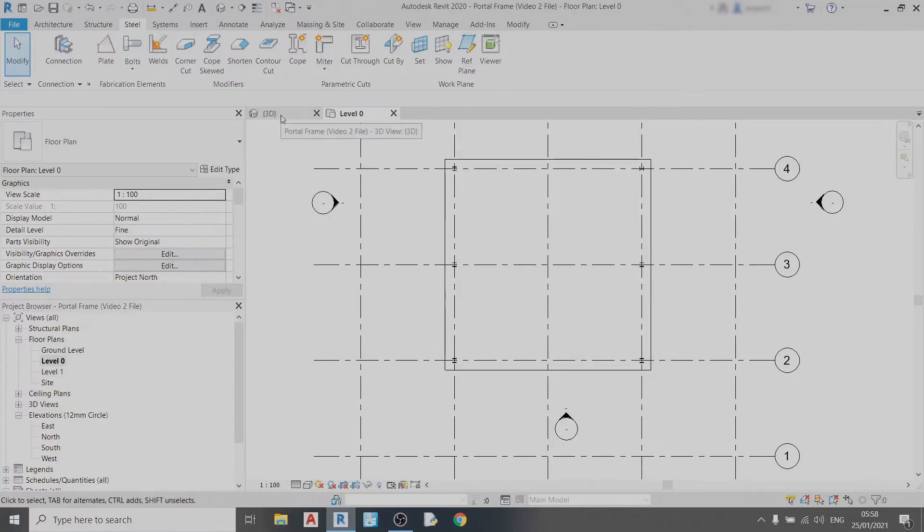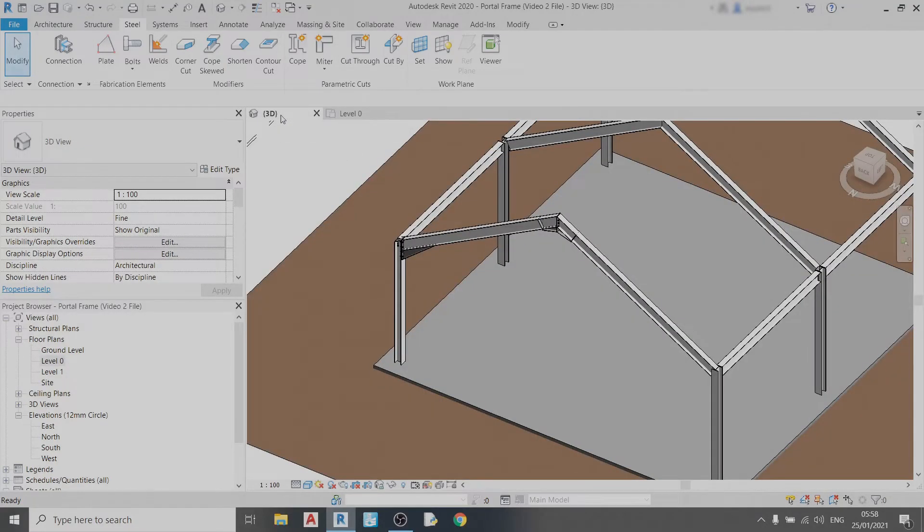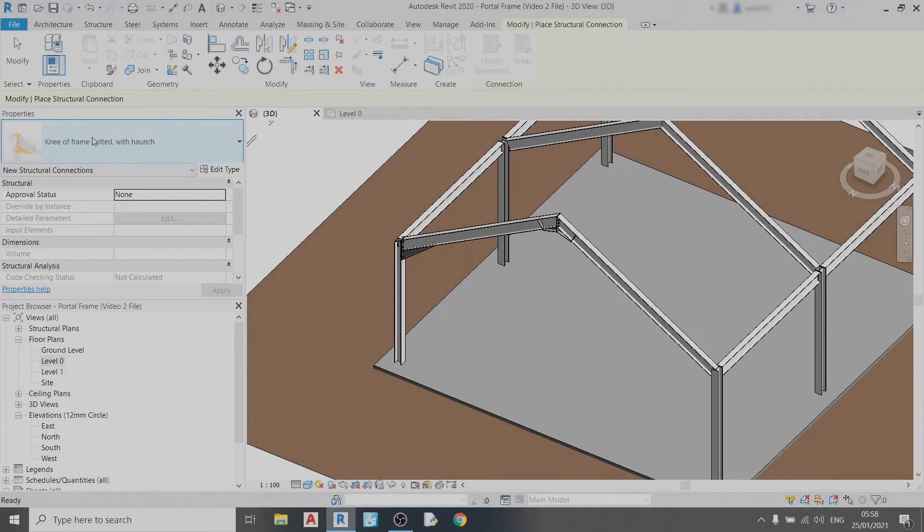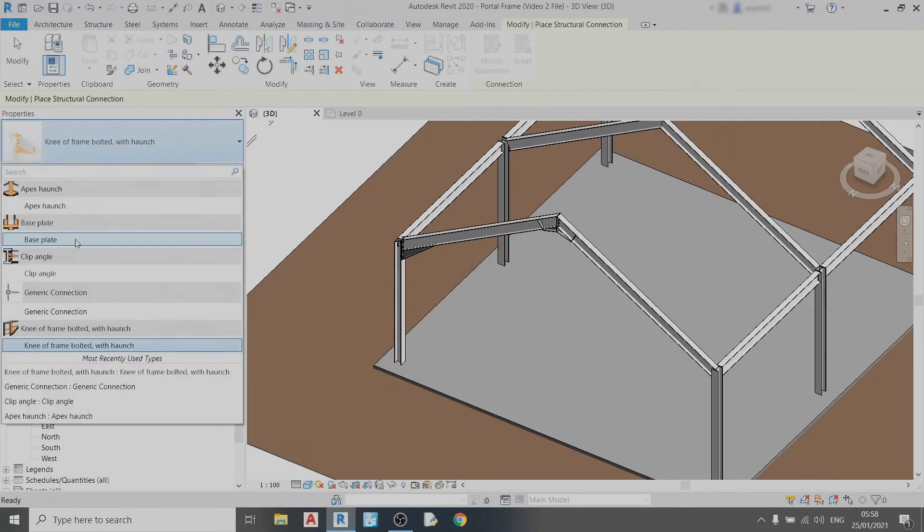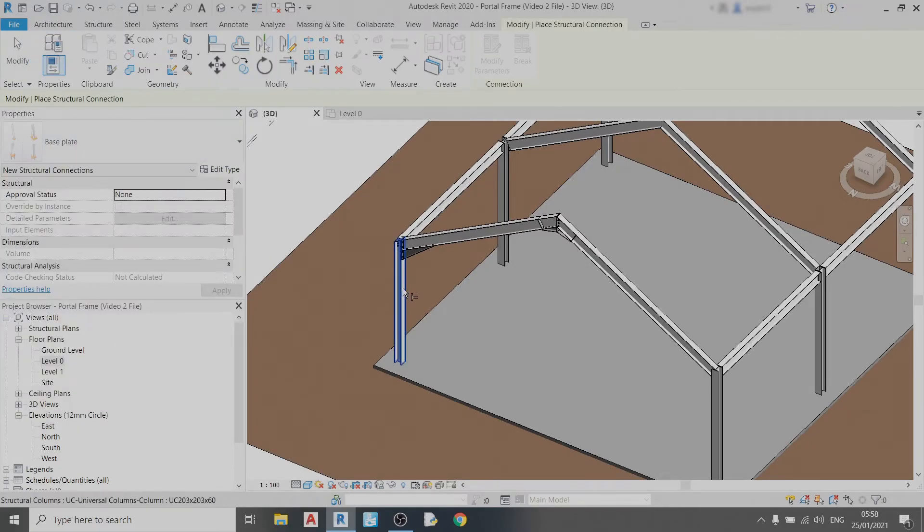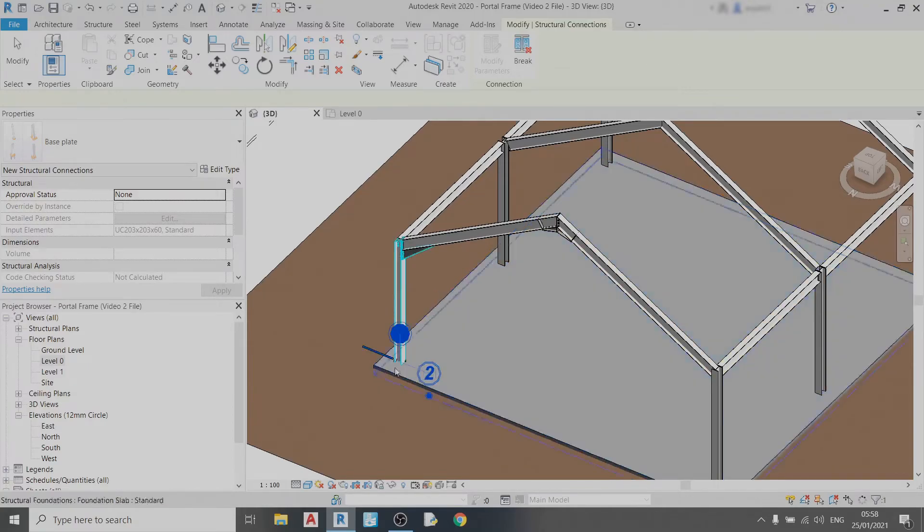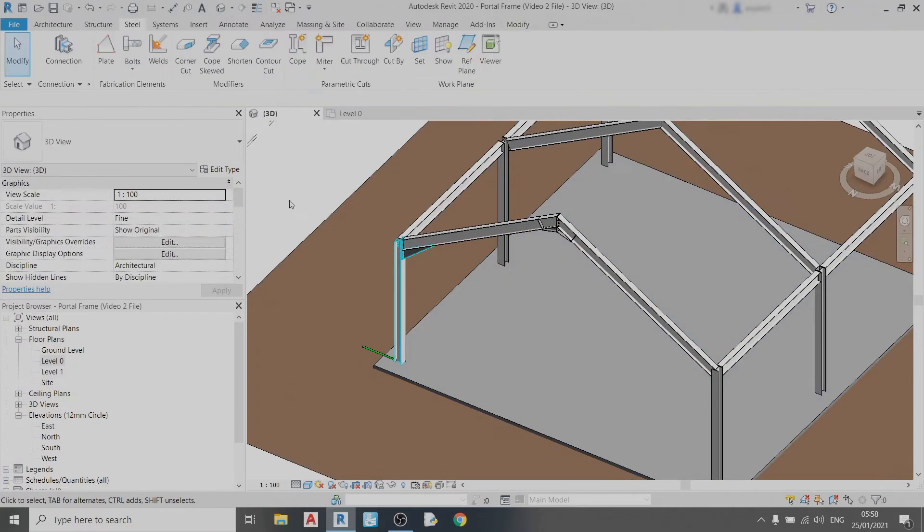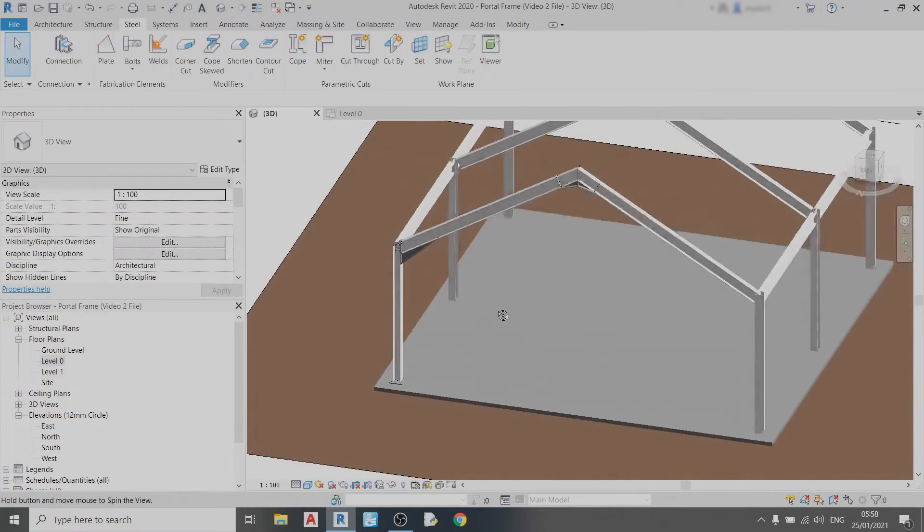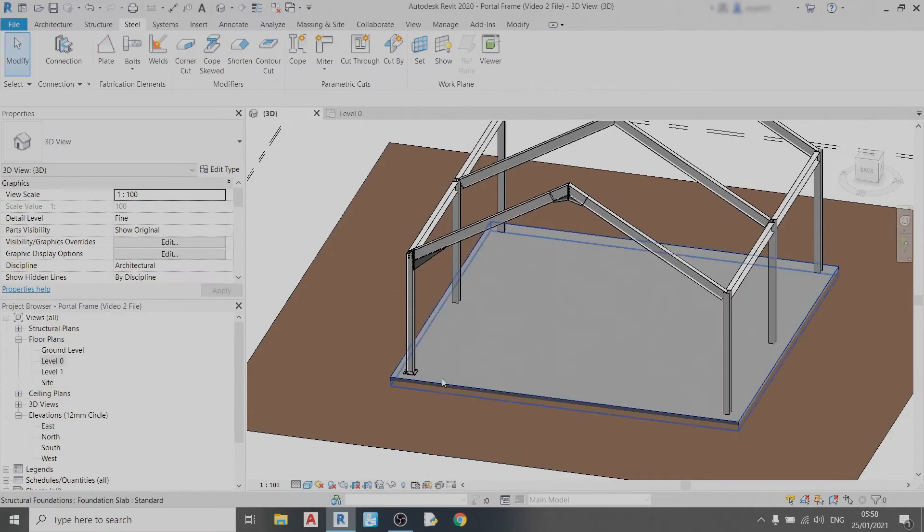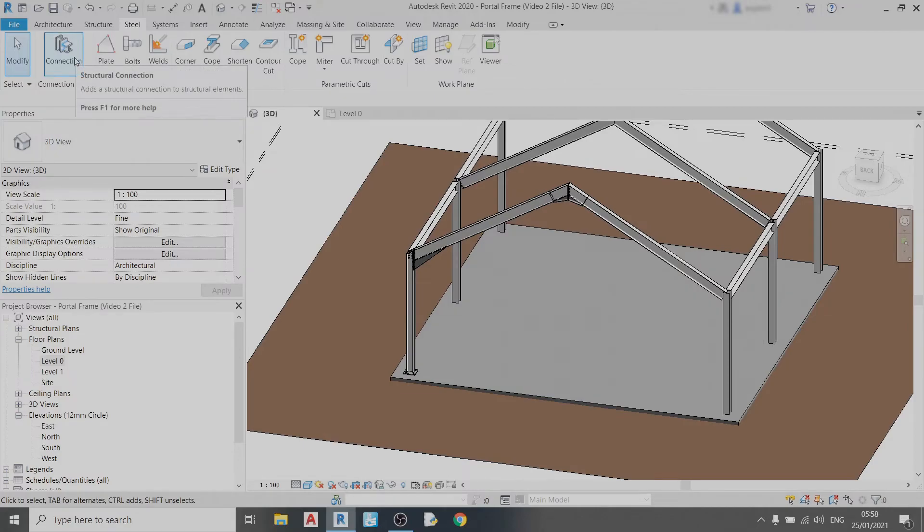So just select this column, select slab, hit enter once, left click elsewhere and there you have it. That's how you can use Revit connection drawing tool in the steel tab to draw in your steel connections for your portal frame.